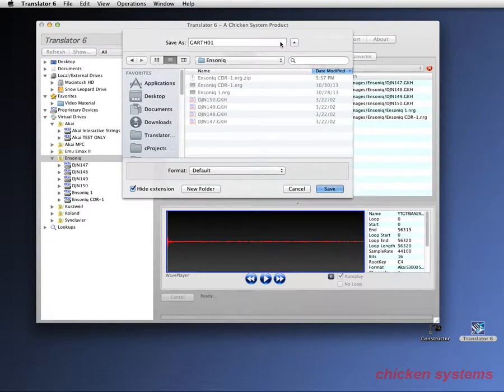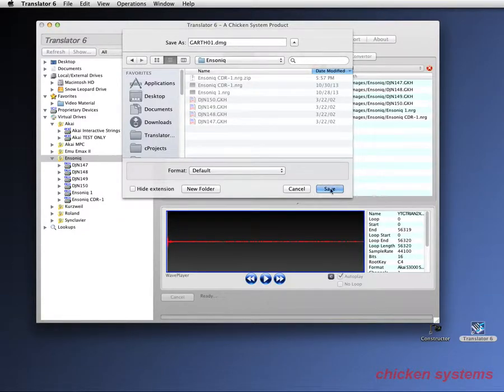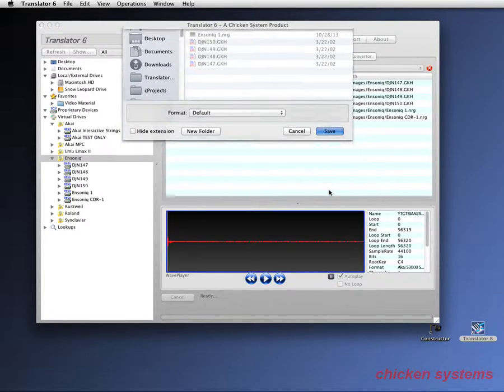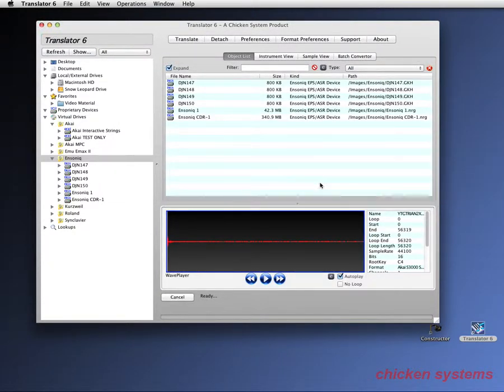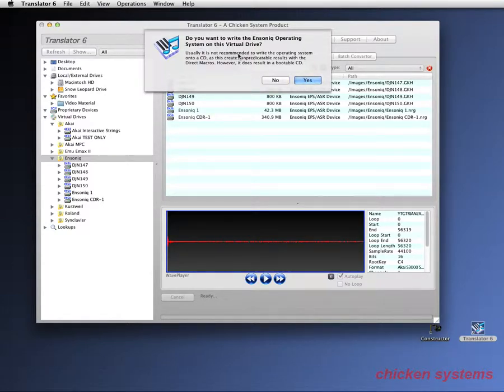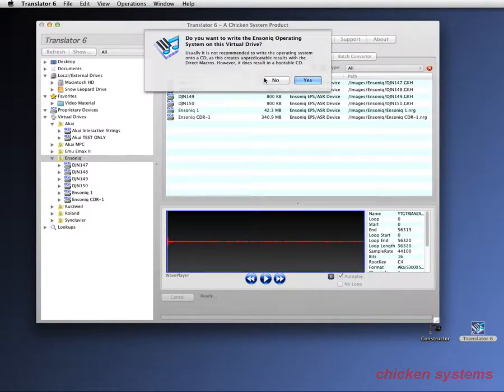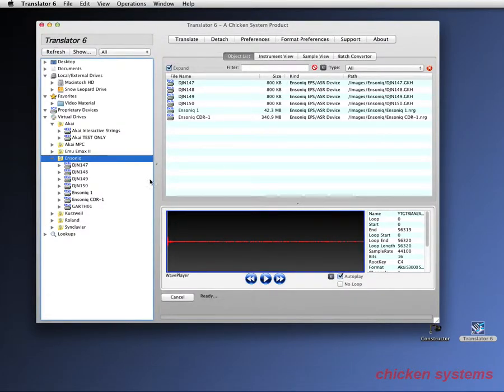And I want to put it into the Ensonic folder. Again, that's not necessary, but I do that just to be organized. And Ensonics can have the operating system on the drive. It gives you an option to do it. I don't want it on there. I just say no. And it says it's completed.